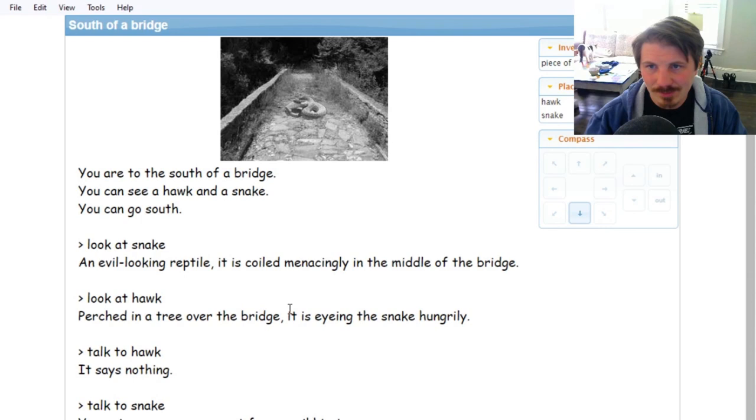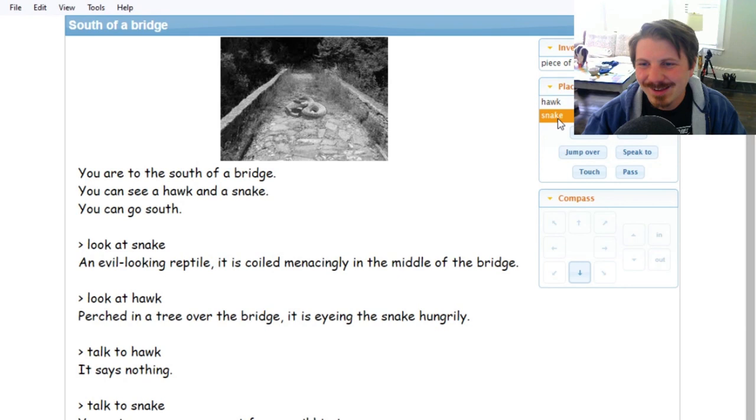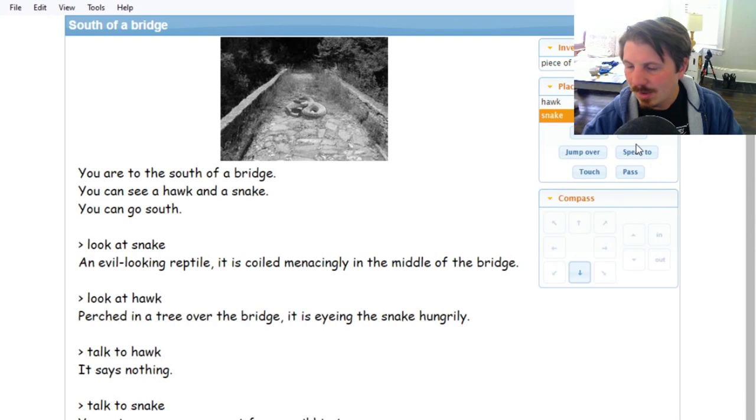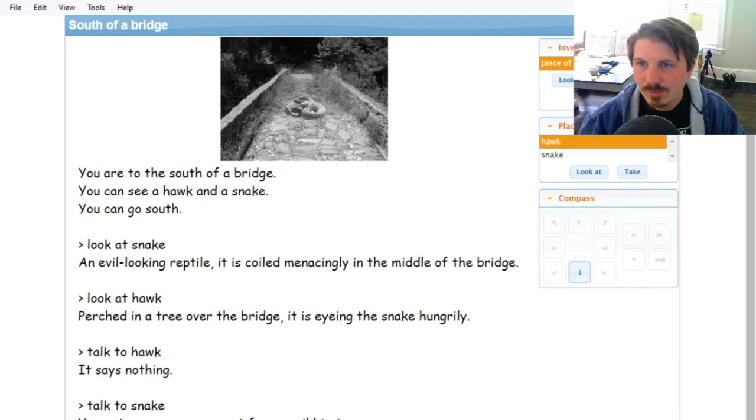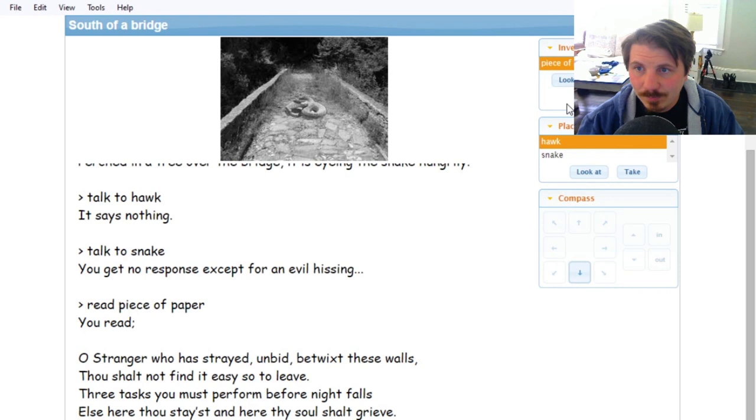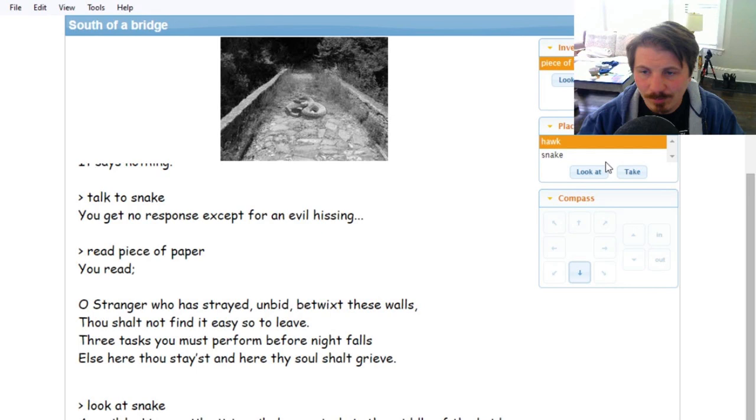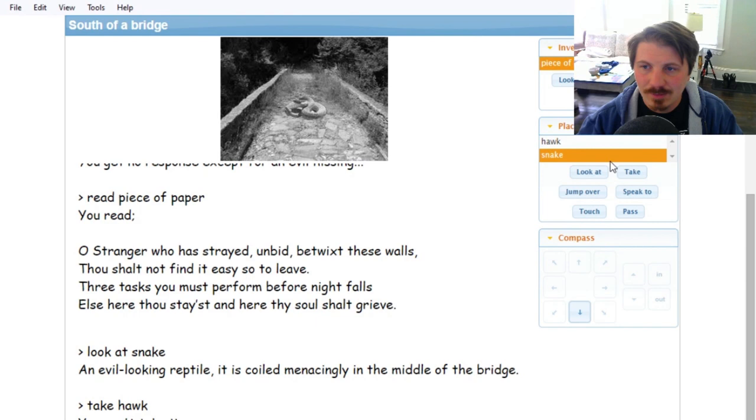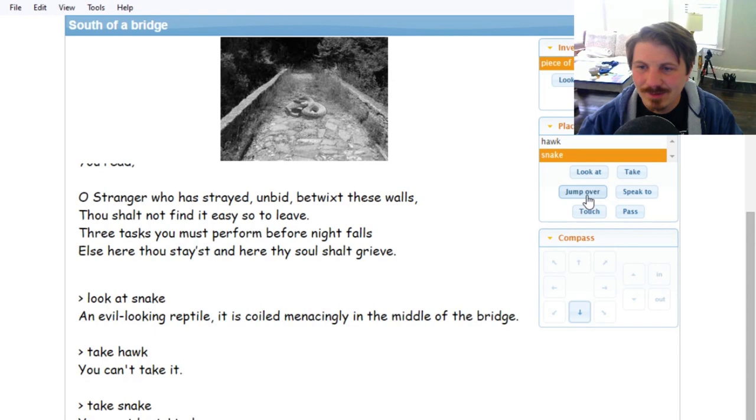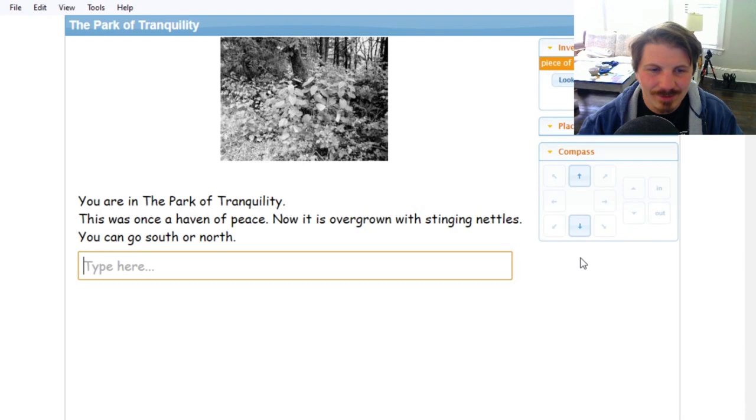So you see how this game works. I'm able to talk to these things. And this program has a nice option when you click on the objects, you can read it instead of looking at it. Look at the snake. We can click on the places and objects. I don't have to write everything, I can just choose them. Take the hawk? You can't take it. Take the snake? You must be joking. Jump over the snake? Not a good idea. Intrepid you may be, but that would be a stupid plan. Let's go south again.